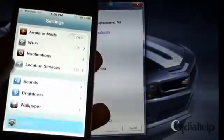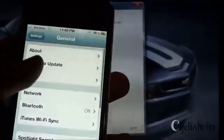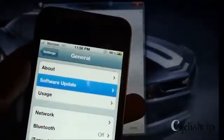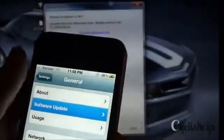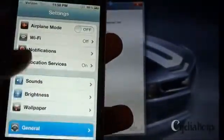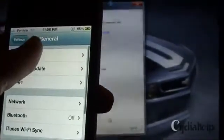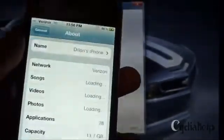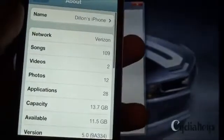So, here we have my iPhone here and I'm going to go to general, about, and show you guys the version.